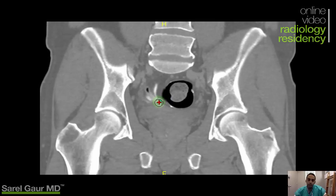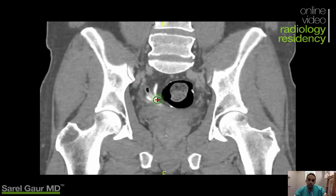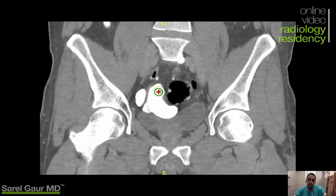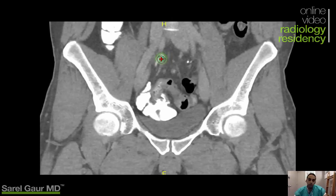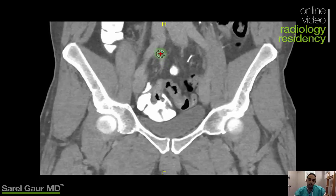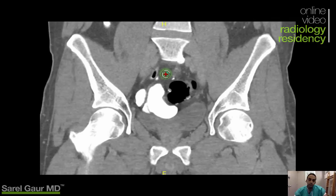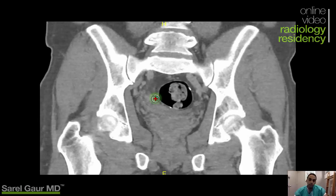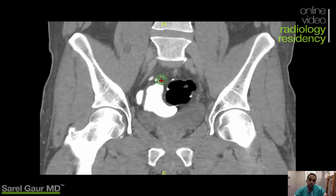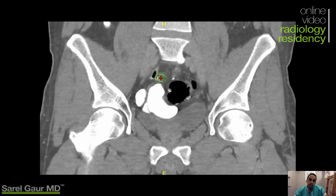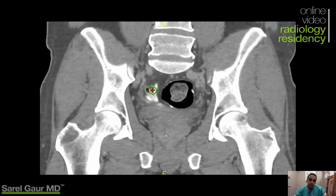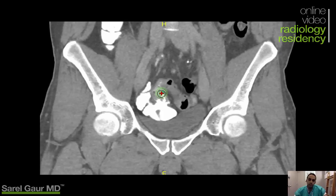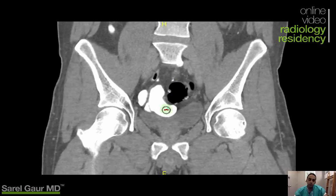Right here I'm seeing a tubular structure extending — a thin tubular structure filling with contrast, tubular, extending up and curling around, coming back down. It's contrast-filled and air-filled — you can see air within it. This is a normal appendix, so there's no evidence for appendicitis.